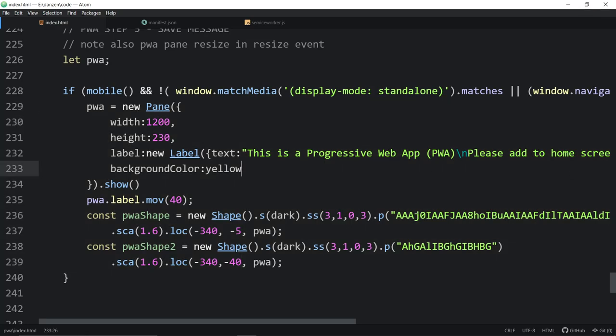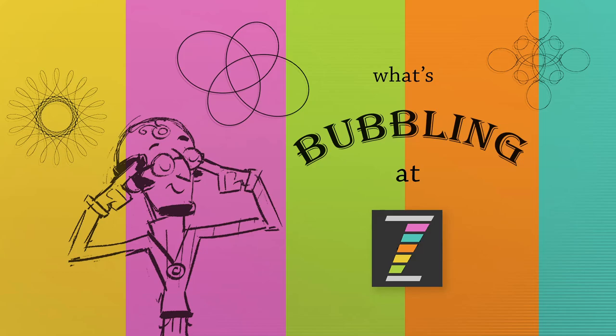There you go. This has been a What's Bubbling at Zim. And I am Dr. Abstract. Hopefully that was fun for you. Come to zimjs.com slash slack. If you have any questions or zimjs.com slash discord, we'd love to hear from you. You're welcome to come to those places and just hang out with us. That would be super. Share some examples. Join the community. Cheers.